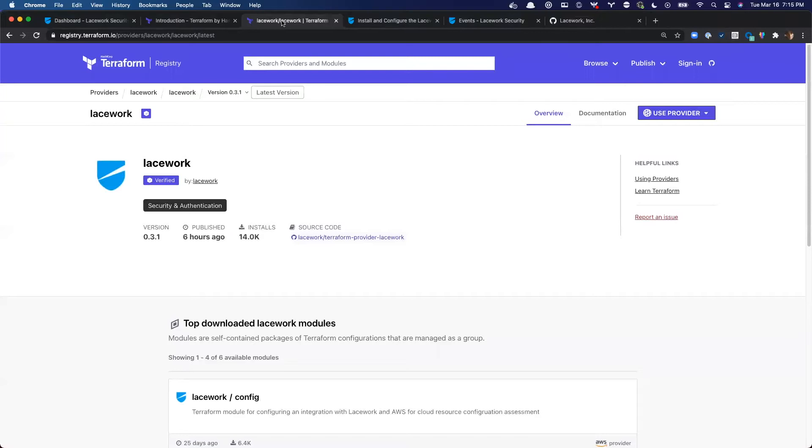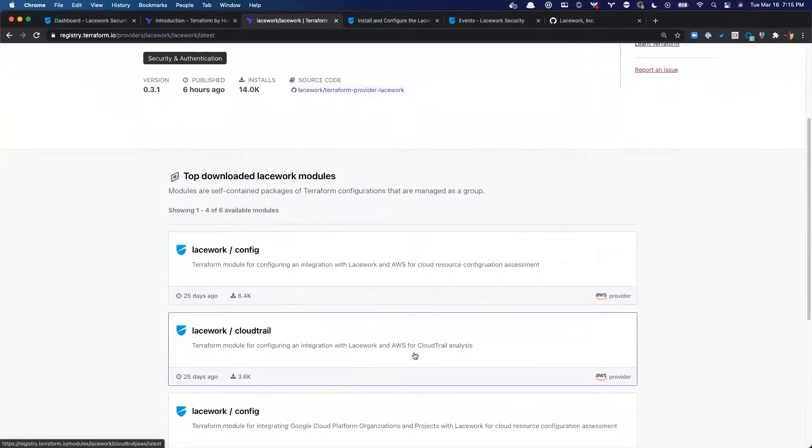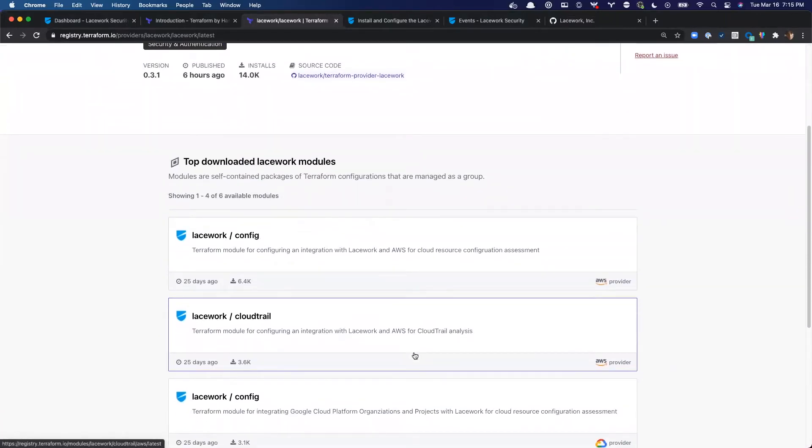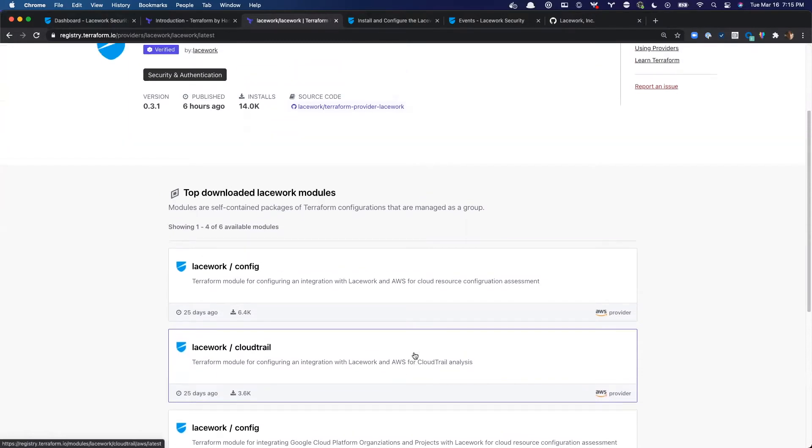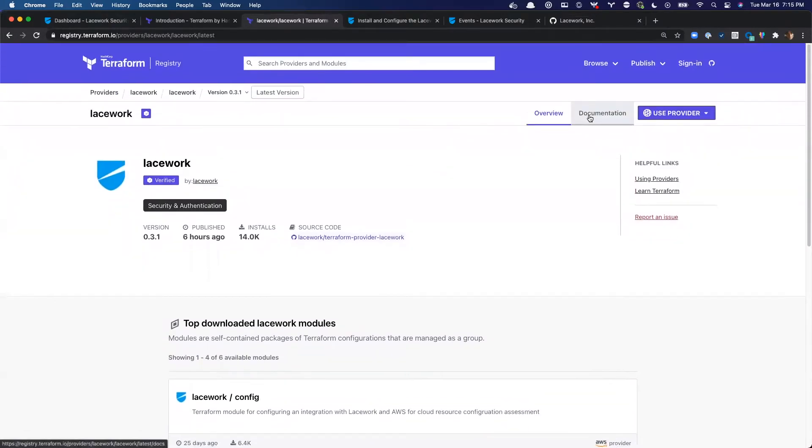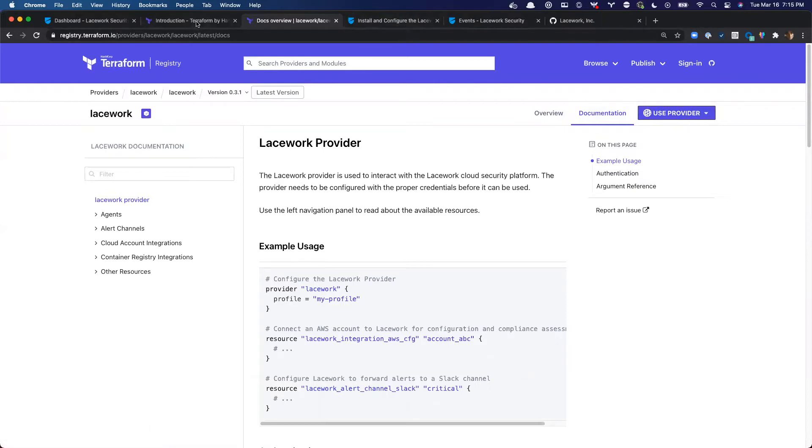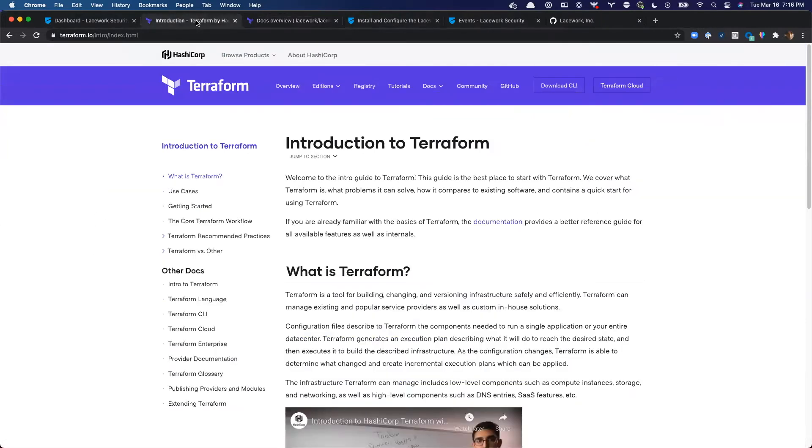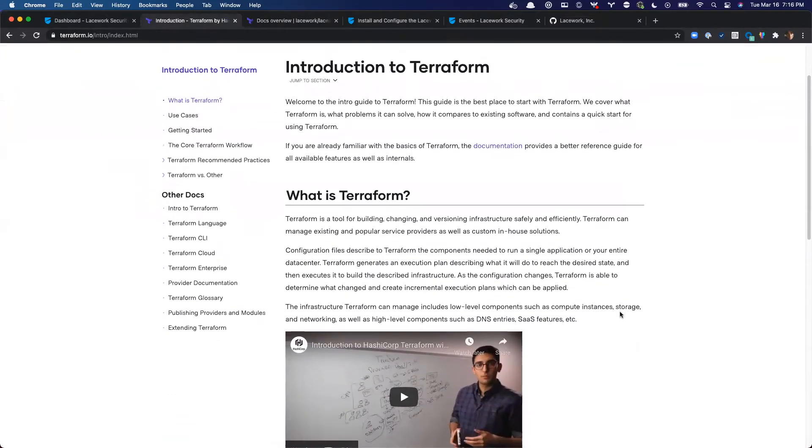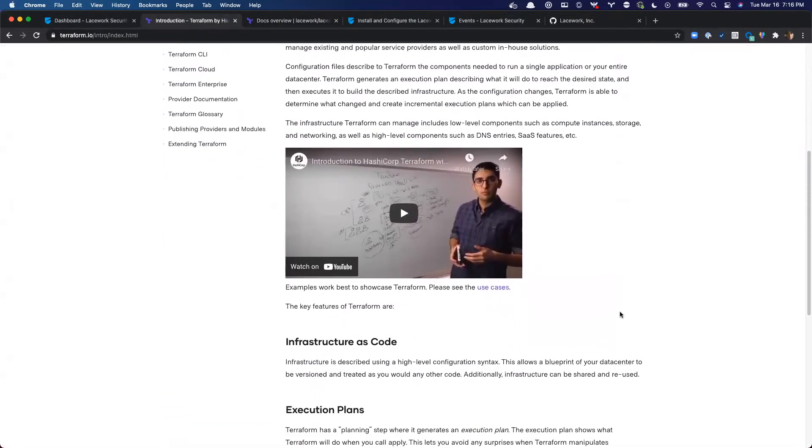Lacework builds and continuously releases the Terraform provider for Lacework, which is used to automate the configuration of Lacework itself. Additionally, we have a growing number of Terraform modules used for automating integrations between our customers' cloud environments and Lacework. In order to use either the provider or the modules, you're going to need to get an environment set up and configured, and that's what we're going to cover today. We'll save using the Terraform modules for a future episode. Now, this video does assume some familiarity with Terraform. If you're new to Terraform, I highly recommend checking out some of HashiCorp's getting started documentation, which I will link in the description below.